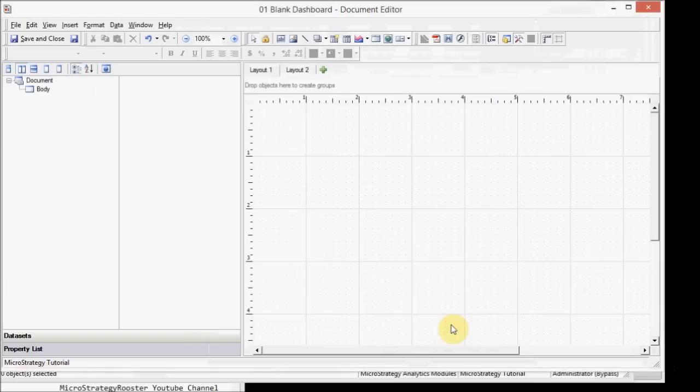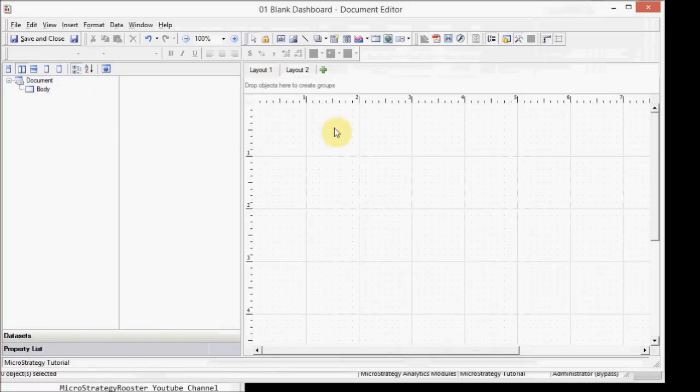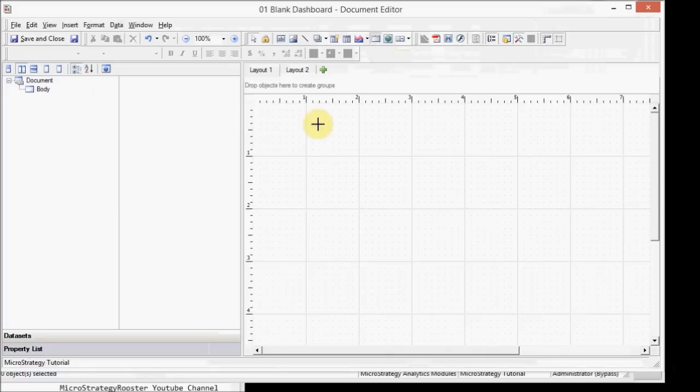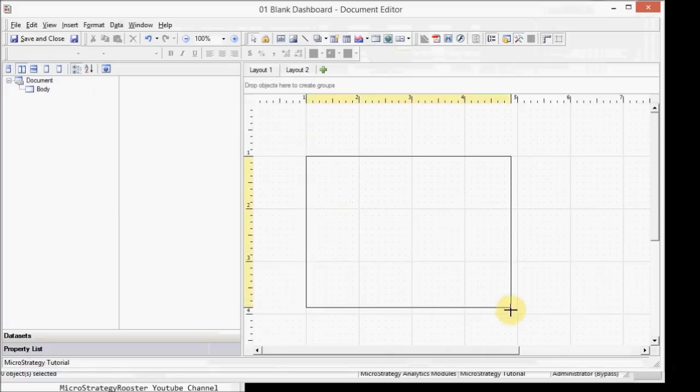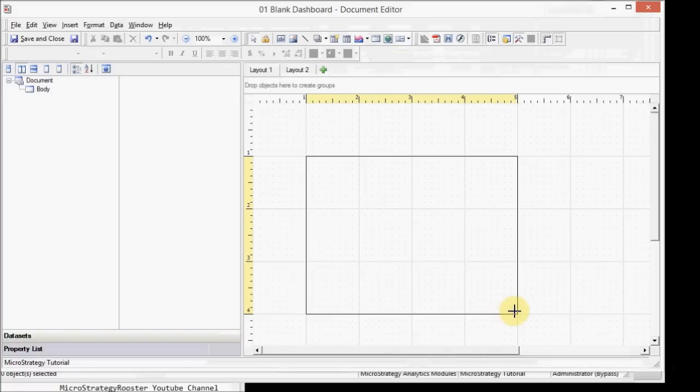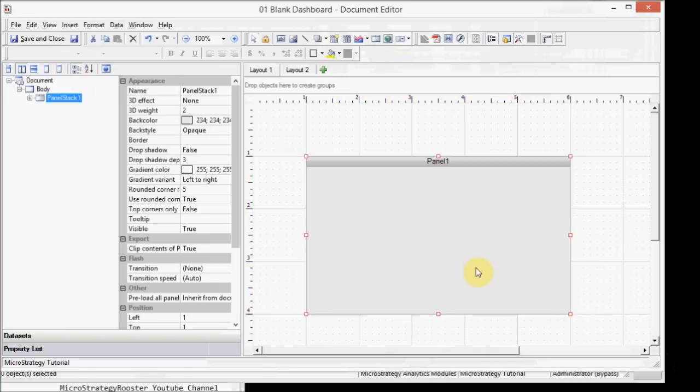So let's create our first panel within layout one. You can't just add a panel. You first have to add a panel stack. The panel stack can have multiple panels in it. So I'm going to click here. It's going to give me this plus sign. And this is what I'm going to do. I'm just going to utilize a small area. There we go. That's my panel one.